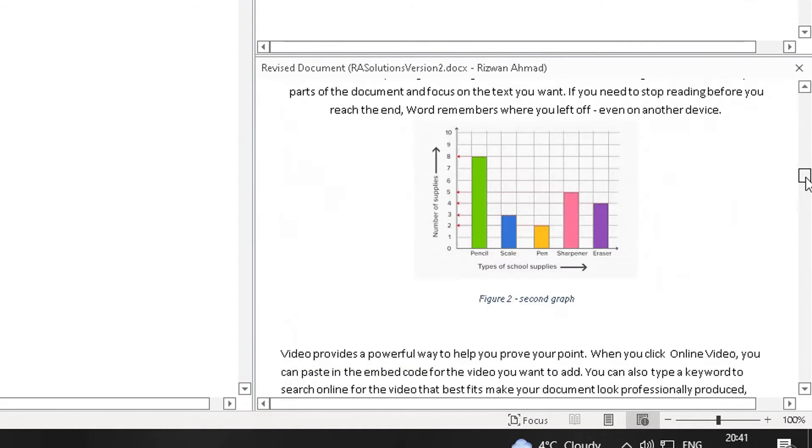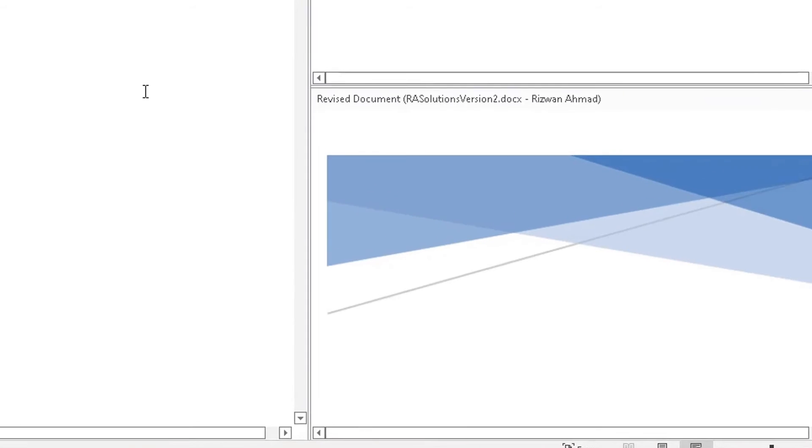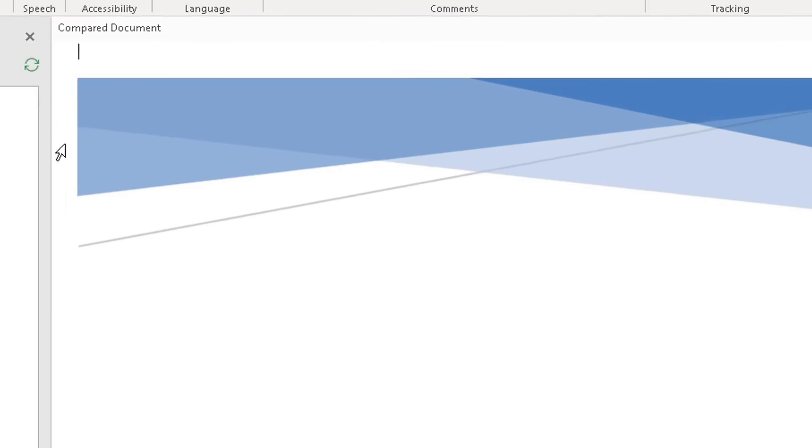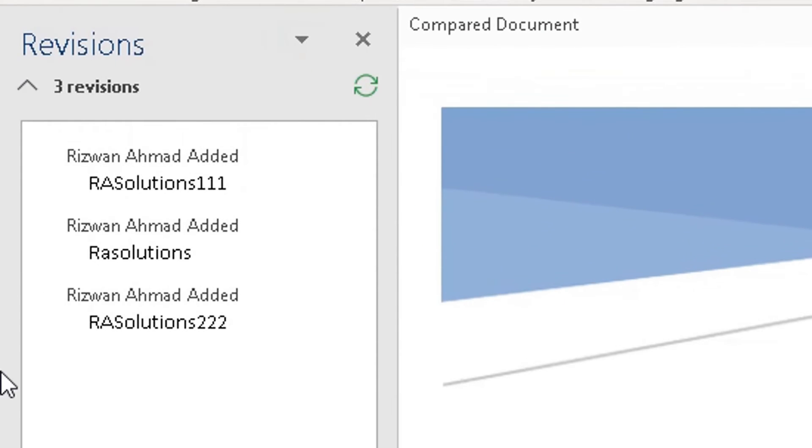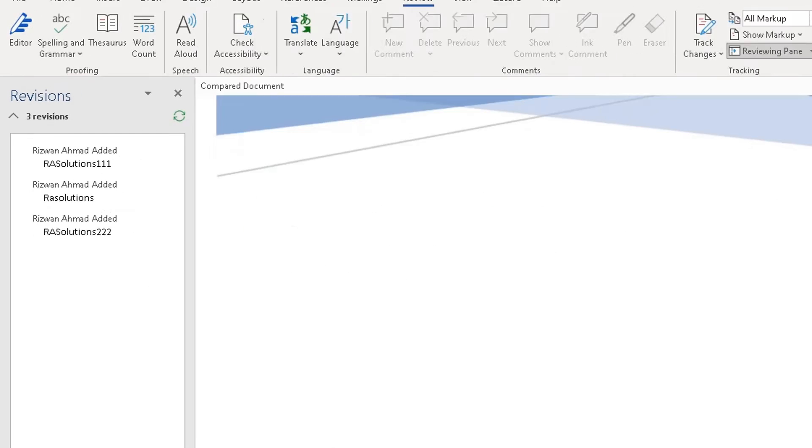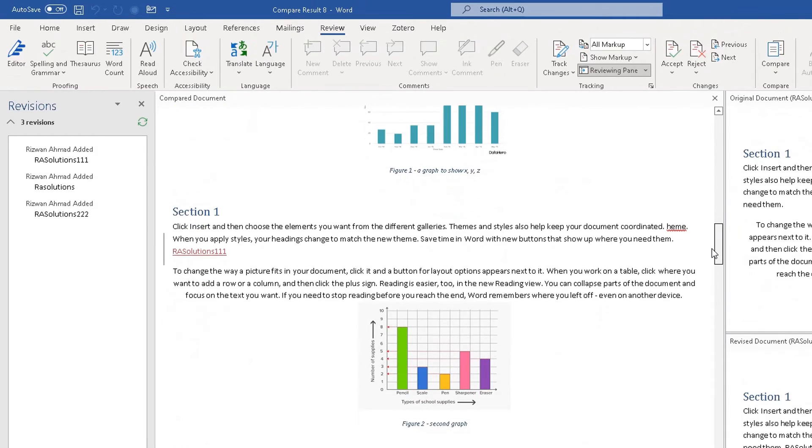We still don't know what changes have been made. So what Word is doing is comparing the original document with the revised document, and the changes will be highlighted in this comparison document here. And on the left side, you see a pane opened up and you can see quite clearly Word has recognized the three changes I've made. So there was one thing here where I added RA Solutions 111. I added RA Solutions here, and I added RA Solutions 222 there.